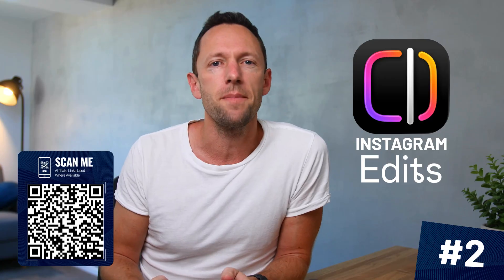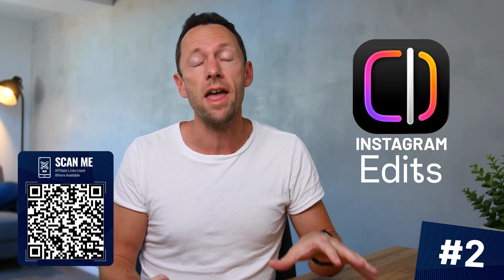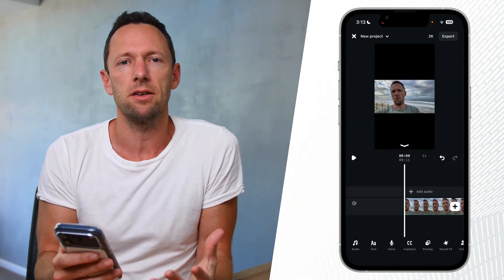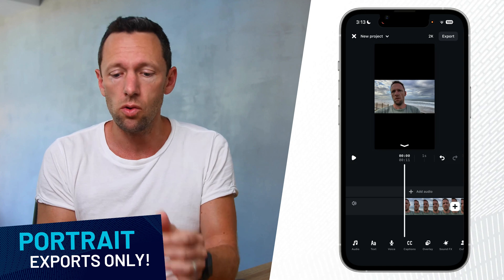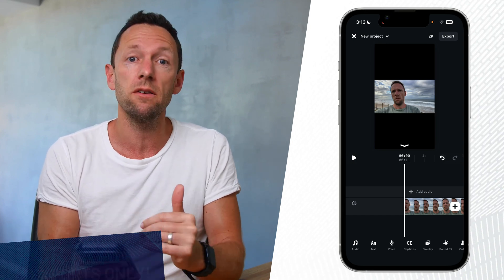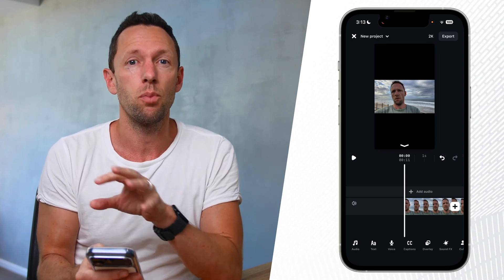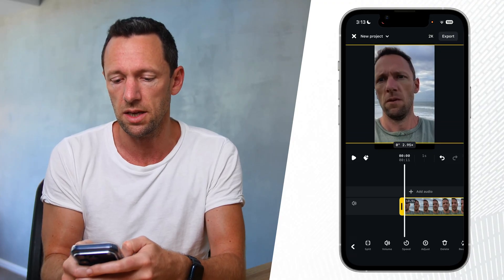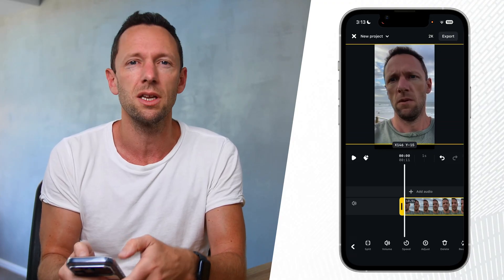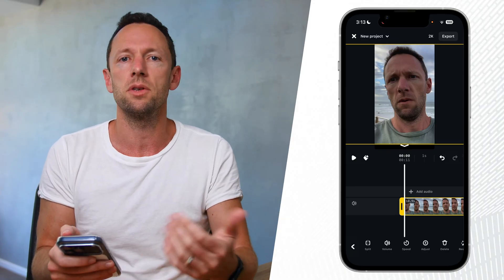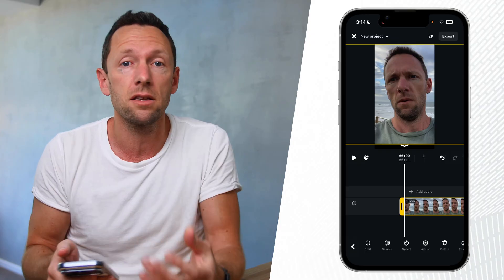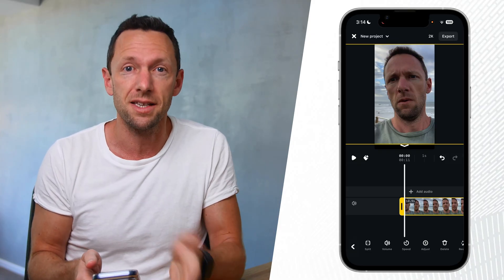App option number two is the Instagram Edits app. This is also totally free and works on both Android and iPhone. The one thing to be aware of is that right now it's portrait exports only — so if you bring in a widescreen video it'll be in a portrait project. You can pinch to scale it, or if you're just interested in fixing the audio, you can make your adjustments, save it out, and use the audio in another tool once it's been processed and cleaned up.